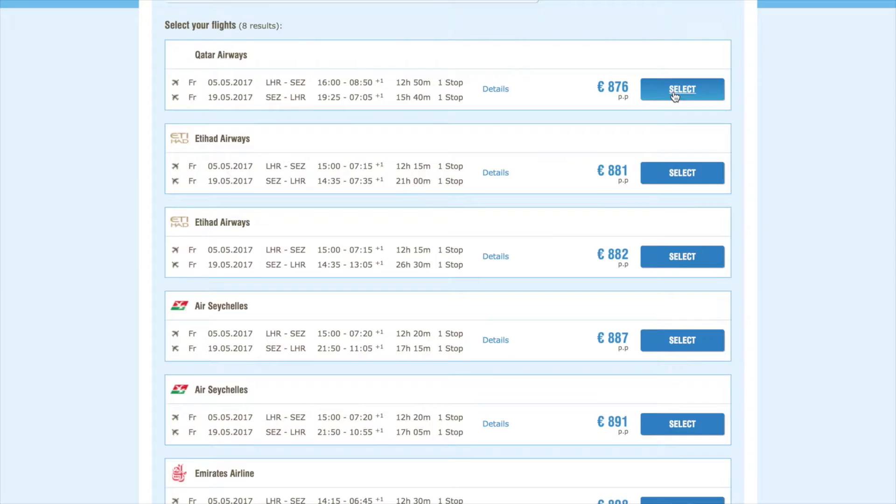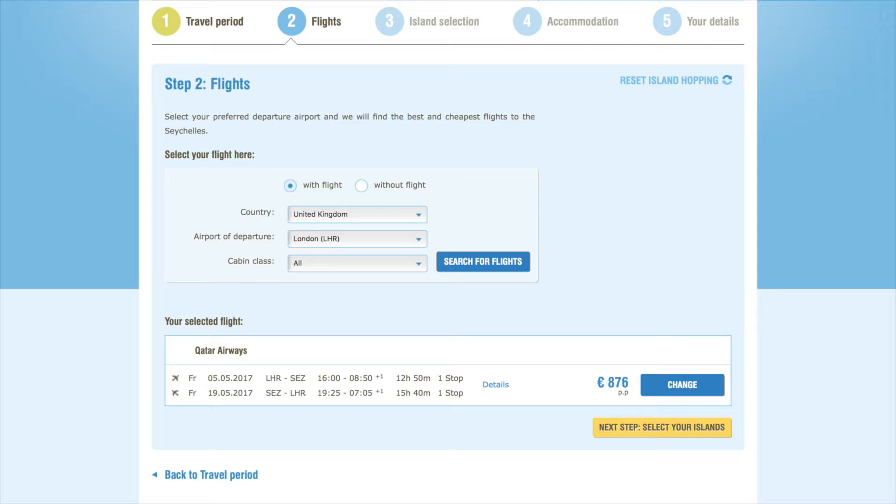Don't worry, the tickets aren't booked at this stage, but rather later if you choose to accept your offer. Now, let's proceed to the next step.